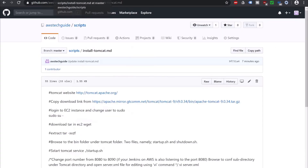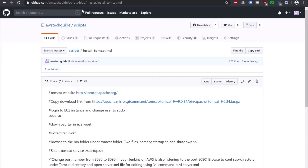I have consolidated all the required commands to run in a script file. You can go to my GitHub repository, which is github.com/awstechguide/script. Under my script repository, you will find install-tomcat.md with all the required commands.